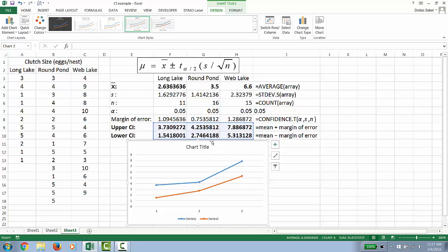Now we're going to add our population mean. To do that, we're going to go Select Data, which is this button right here. Select Data. And see series 1 and series 2.